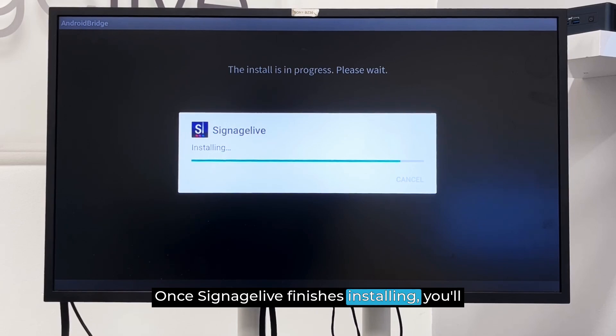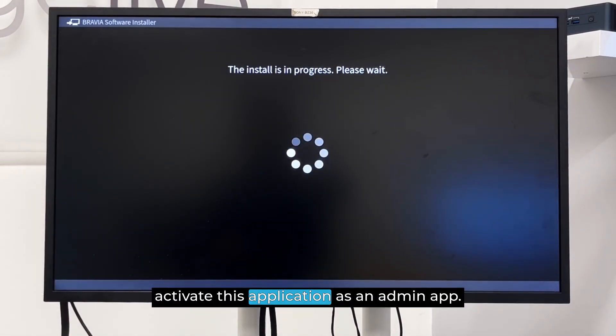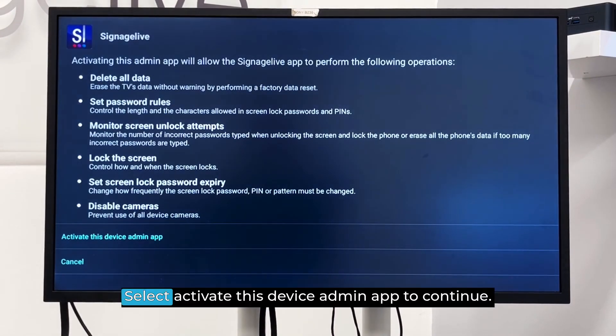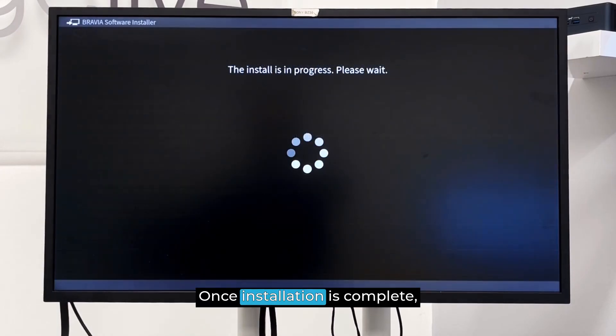Once Signage Live finishes installing, you'll be met with another prompt asking you to activate this application as an admin app. Select Activate this device admin app to continue.